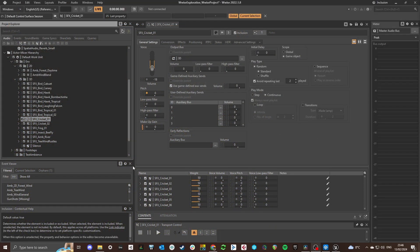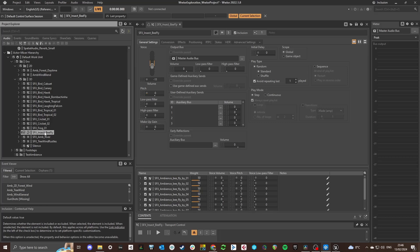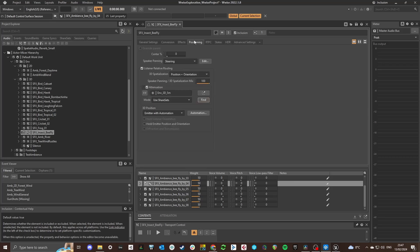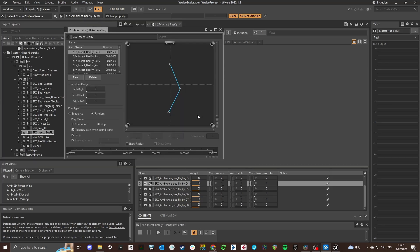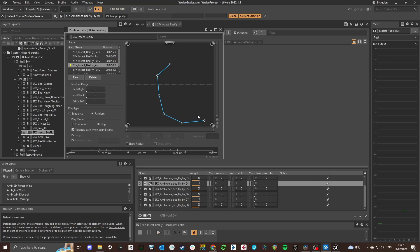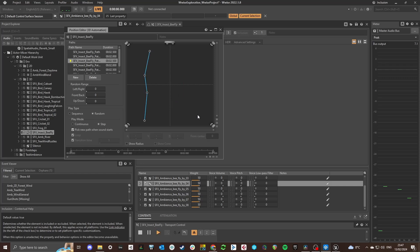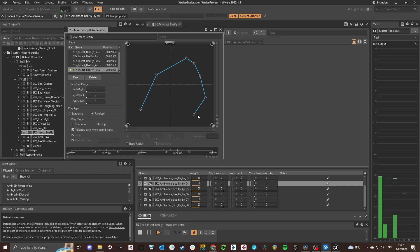WISE events for bees are a bit different. They are spawned around the player based on the amount of wind and if there are trees around the player or not. Each time a bee sound effect spawns it gets a random automated 3D position. By doing this we kind of simulate the bee going in a trajectory around the player.